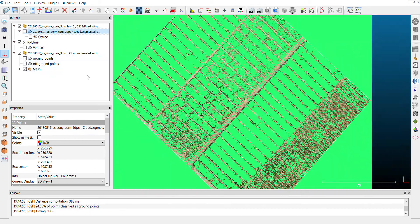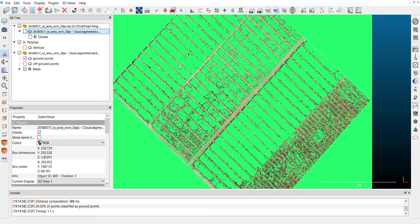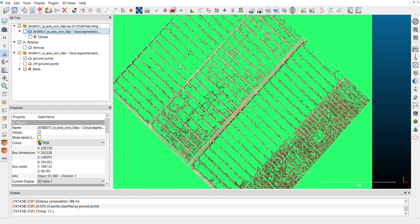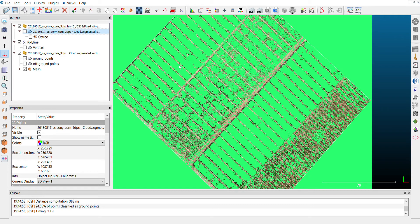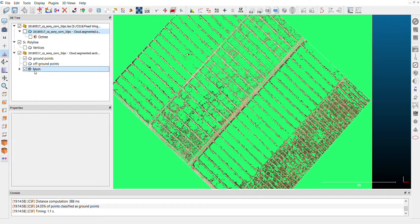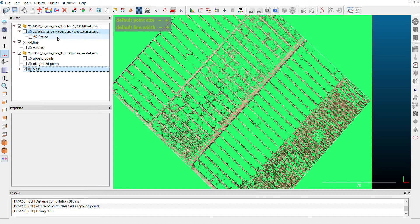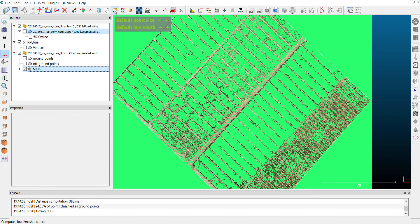To perform the CHM, the canopy height model, we have all we need now. So we have our point clouds and also the ground model. We'll compute now the distance between the mesh and the point cloud, and this will give us the height of the plants. So I will select both the point cloud and the mesh and we'll click here on compute cloud mesh.